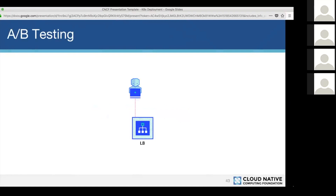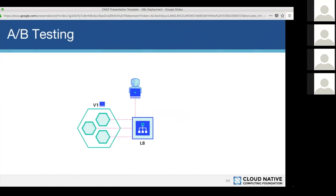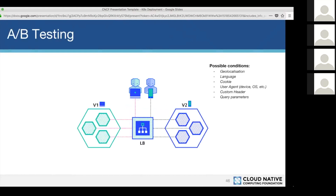With A/B testing, you have a desktop/laptop user going to version 1, and on the other side you match a different user type — for example, mobile users — to version 2. You can filter users on geolocation, language, cookie, or user agent — parameters from the request header. In this scenario, mobile phone users access version 2, the mobile version of your website, while other users access the desktop version.